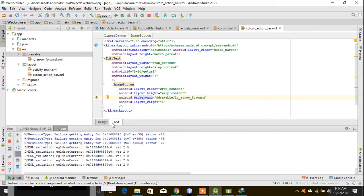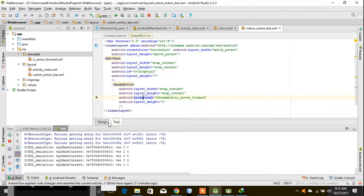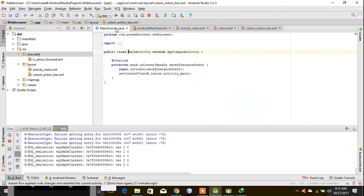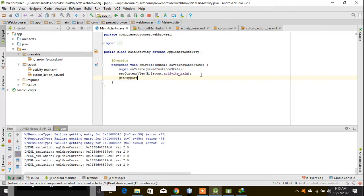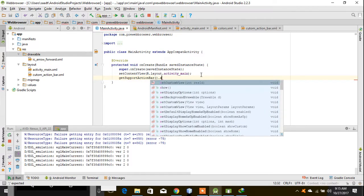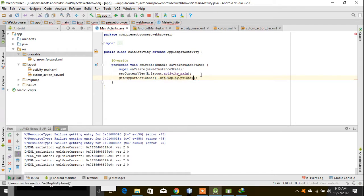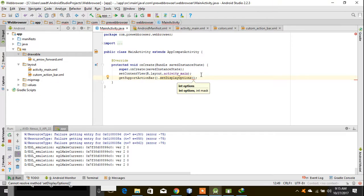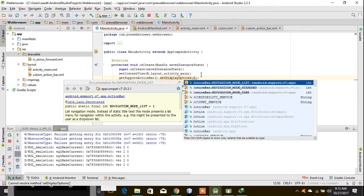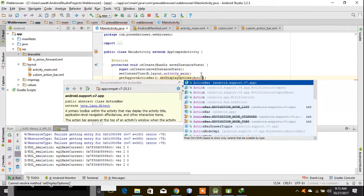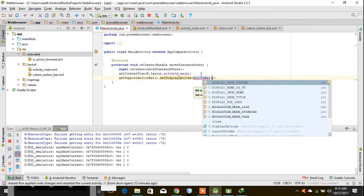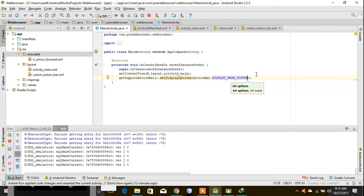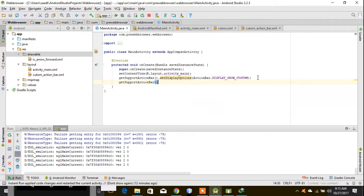Call getSupportActionBar().setDisplayOptions, and then here I will make ActionBar.DisplayOptions.DISPLAY_SHOW_CUSTOM. Then getSupportActionBar().setCustomView.